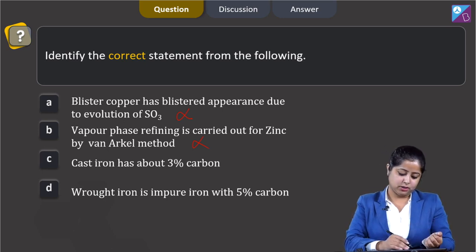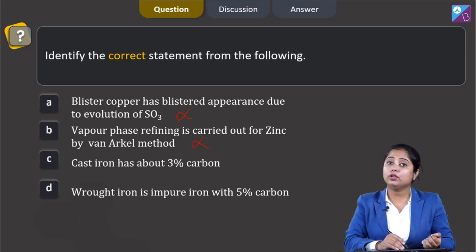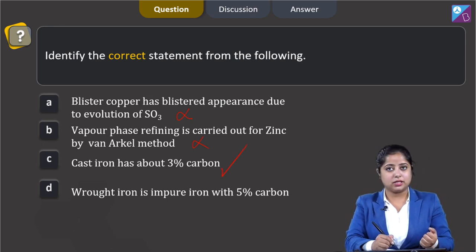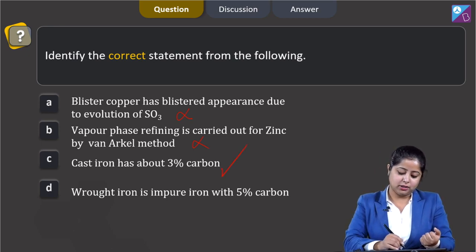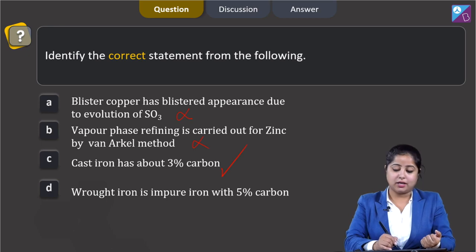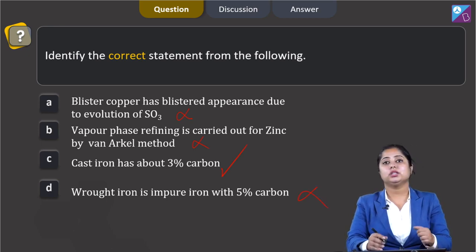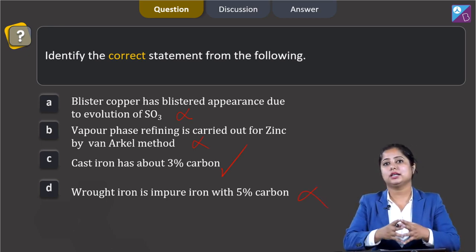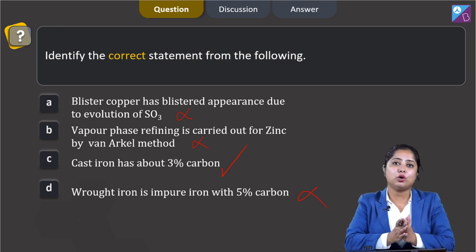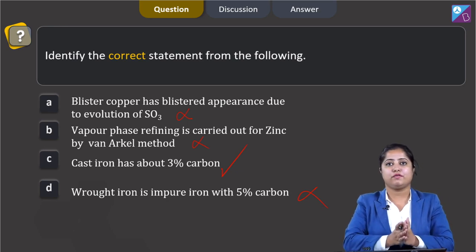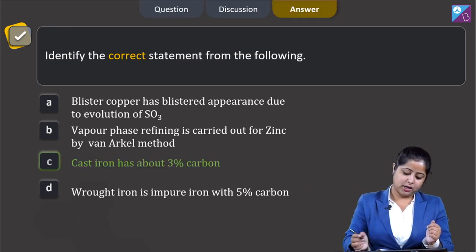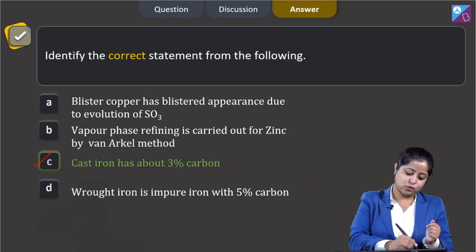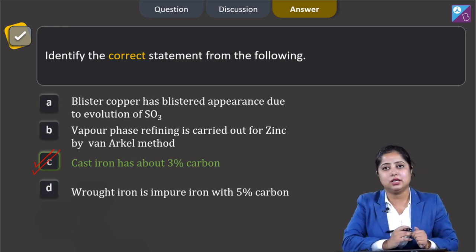Statement 3: cast iron has about 3 percent carbon — this is a correct statement. Statement 4: wrought iron is impure iron with 5 percent carbon — this is incorrect, as wrought iron is the purest form of iron. The correct answer for this question is option C.